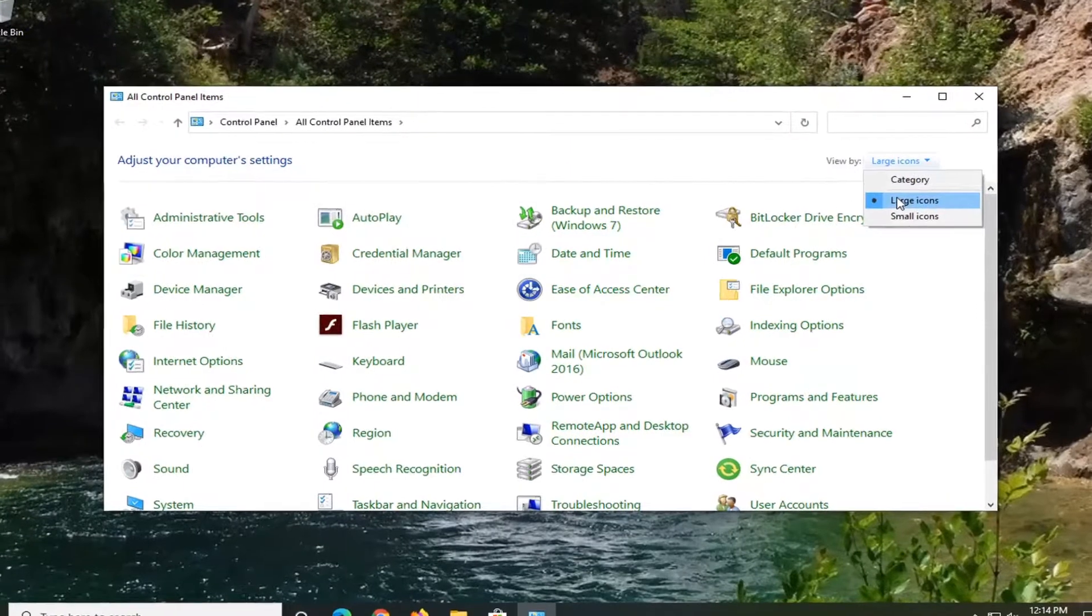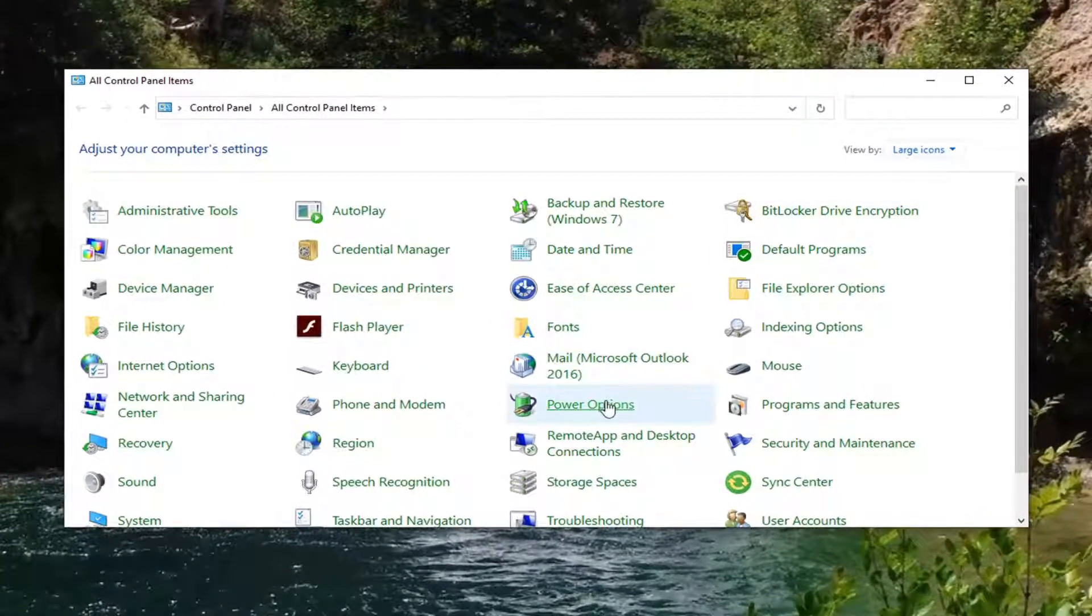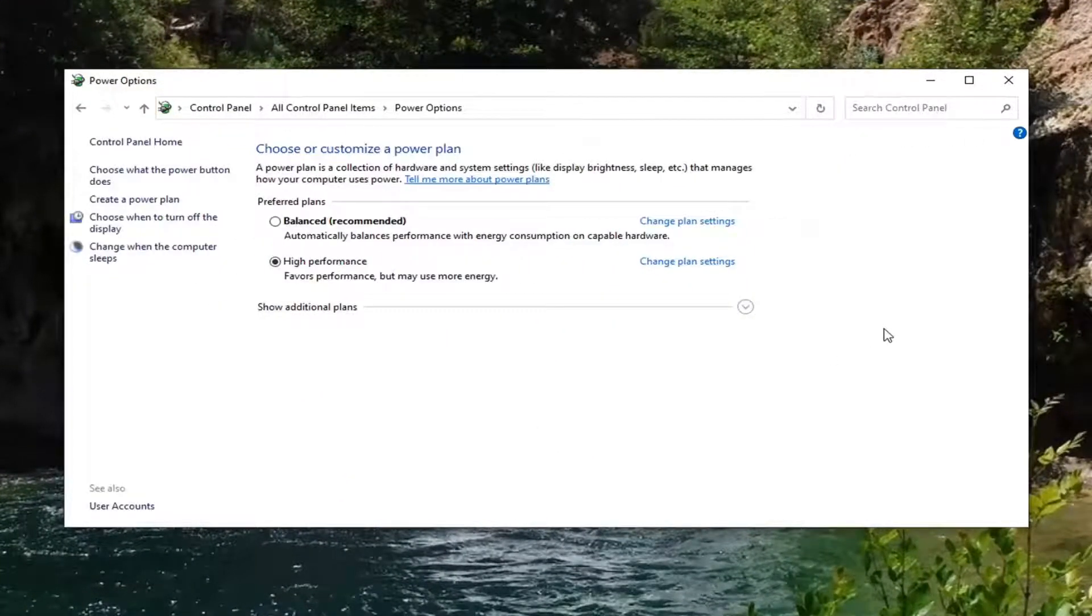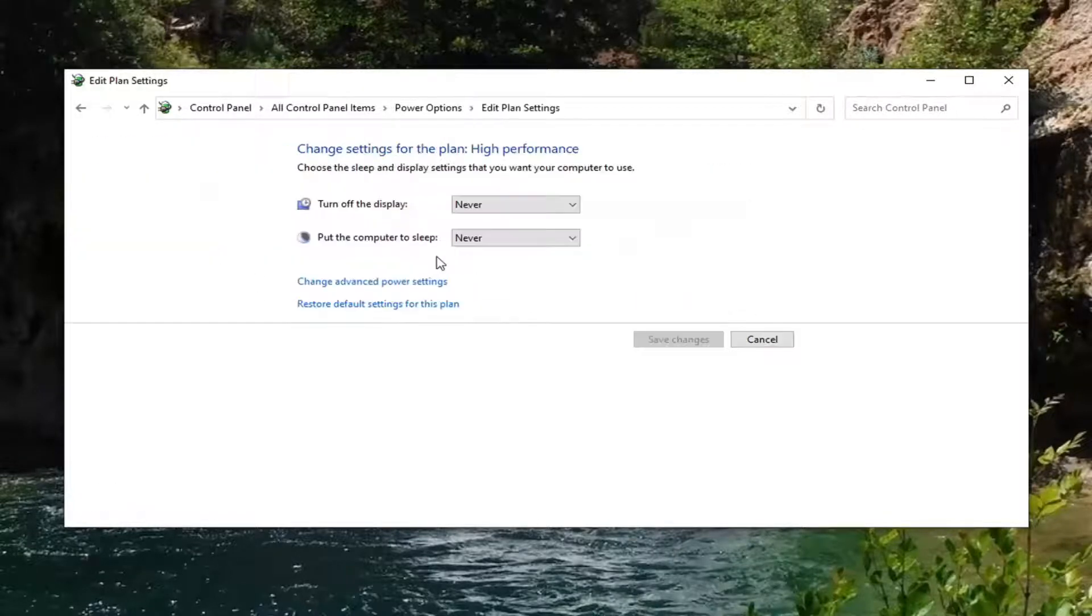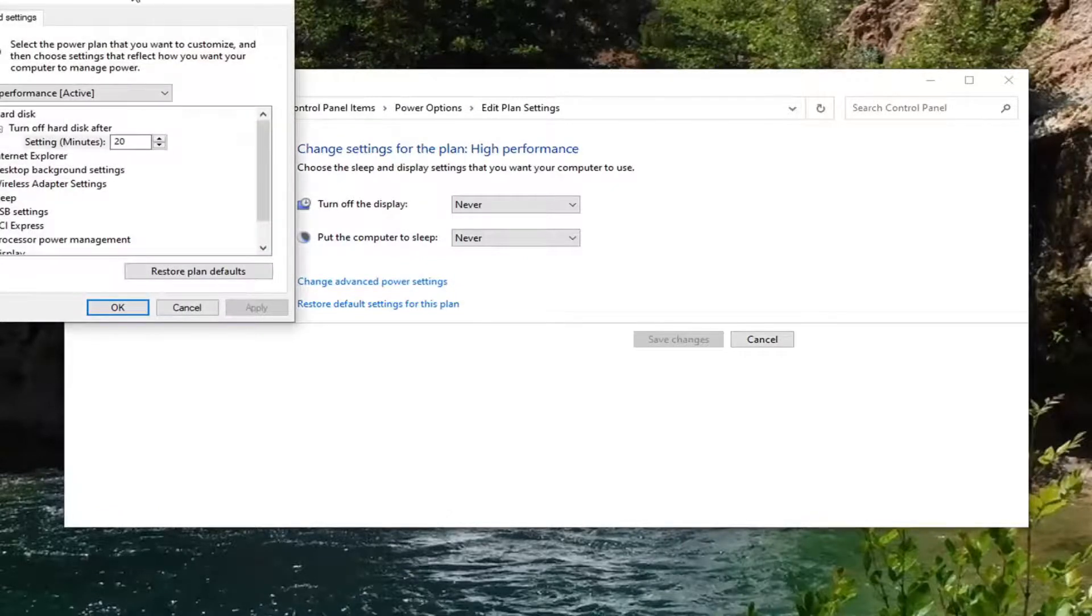Select your View By large icons, and then select Power Options. Select the Power Plan that's currently selected here, Change Plan Settings option, so go ahead and select that. And then select Change Advanced Power Settings.